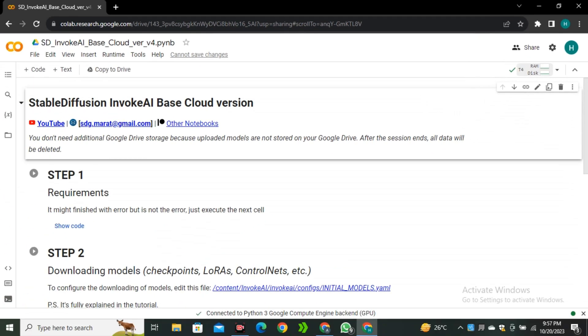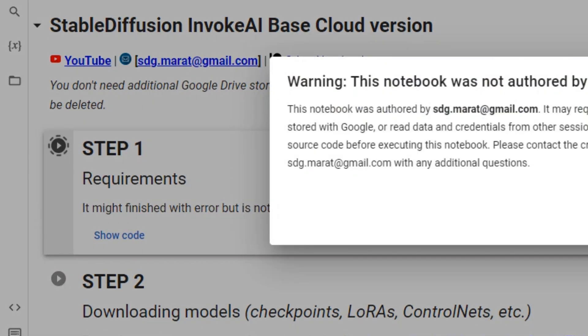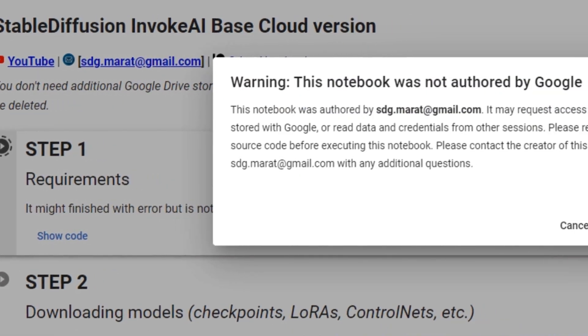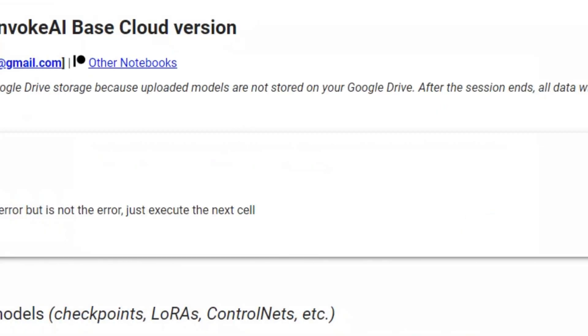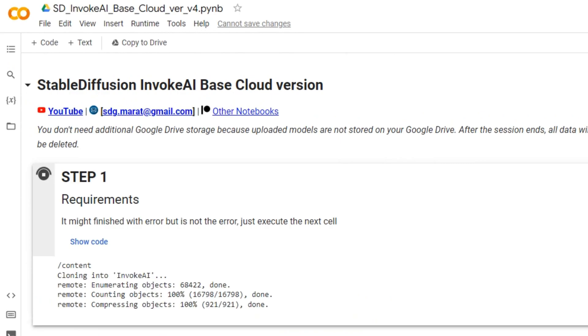Once it's done, simply go to the first cell and click on this Play button to run this cell. This will start executing the code, and this process can take three to four minutes. So we have to wait for it.